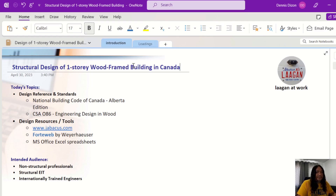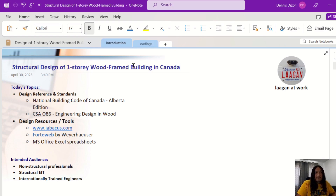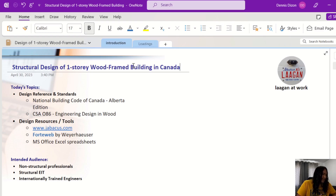Since this is a wood frame building, we will be referring to CSA O86, which is the Engineering Design in Wood standard. For design resources and tools, I typically use Jabbakos.com and 40Web by Weyerhaeuser — they have free software you can use in the design, though if you use their software you will be specifying their products.